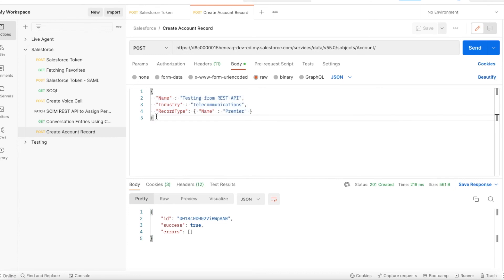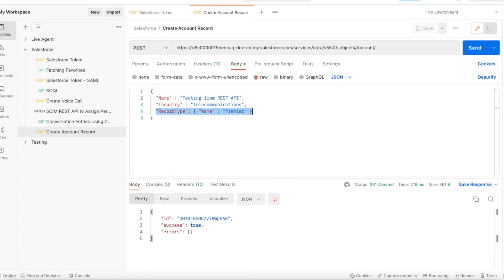We have to use the record type attribute to pass record type name in the REST API payload to create a record with a specific record type in Salesforce. I hope it was helpful. Thank you for watching.